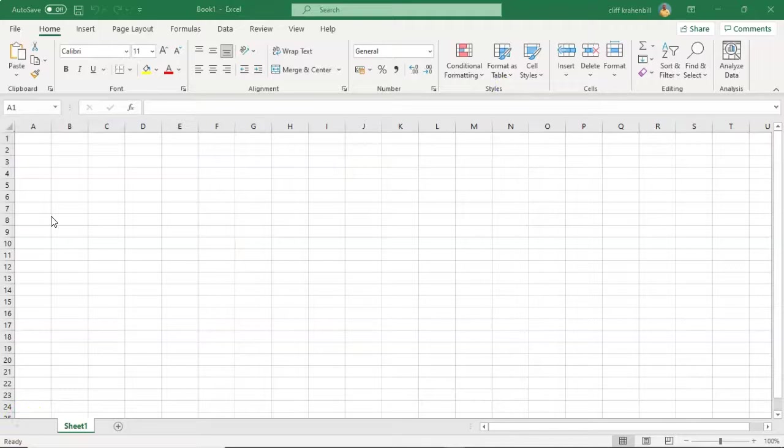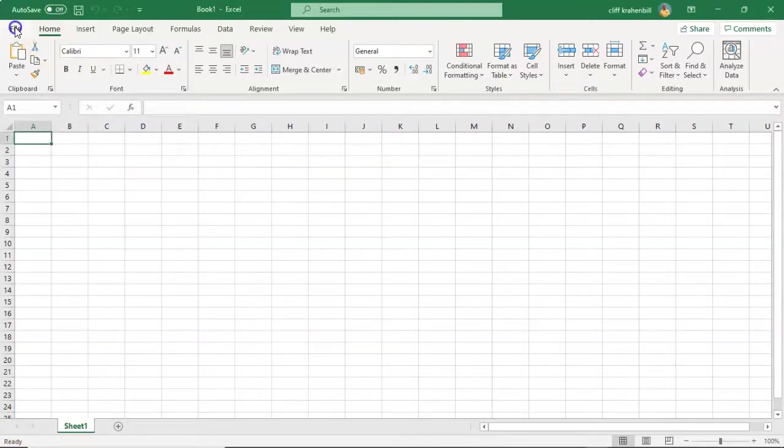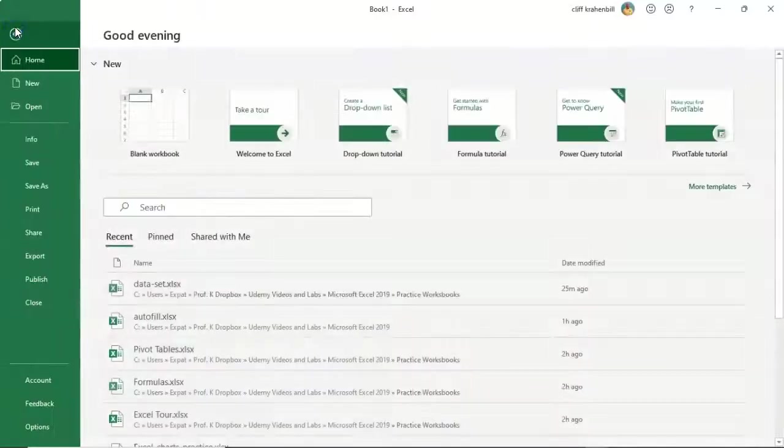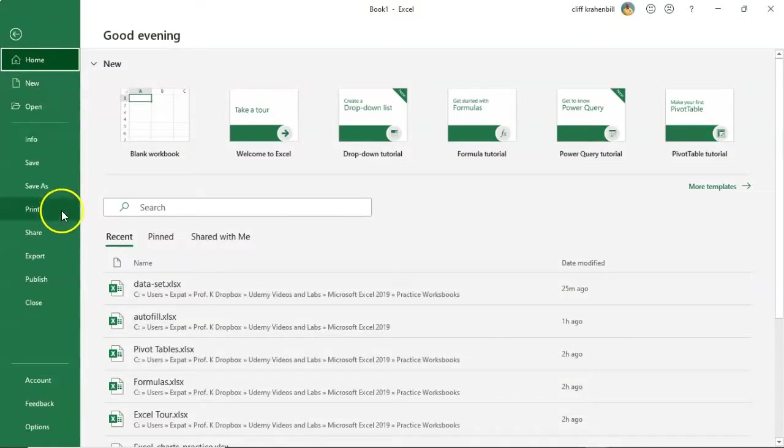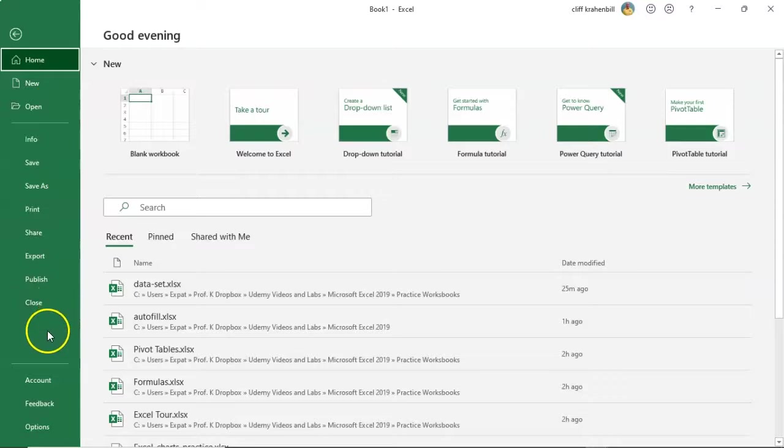In the Excel ribbon, going from left to right, if I click on the File tab, I'm going to be taken backstage and shown the essential file commands that I need to have available to me inside of Excel.